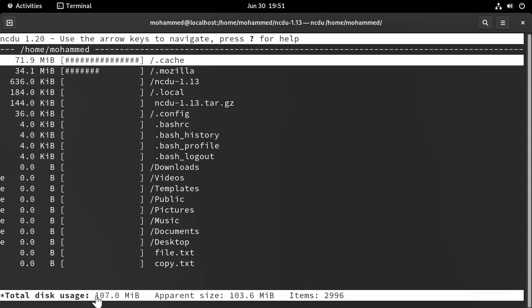And you have the total size, total disk usage, which is 107 megabytes, and the number of total items in this folder.